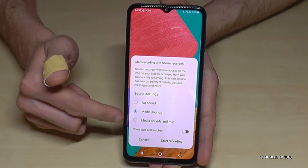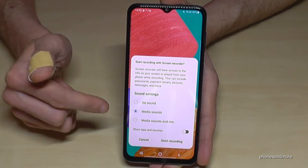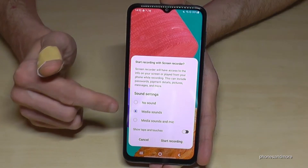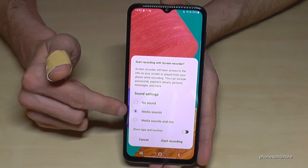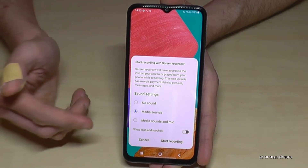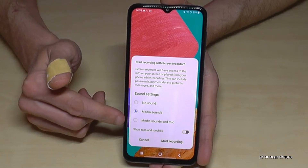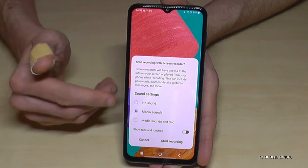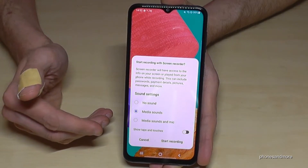Then you will have this view here because you have to choose the sound source. You can choose no sounds, just the media sounds from the app, or the media sound together with the microphone in case you want to explain something.